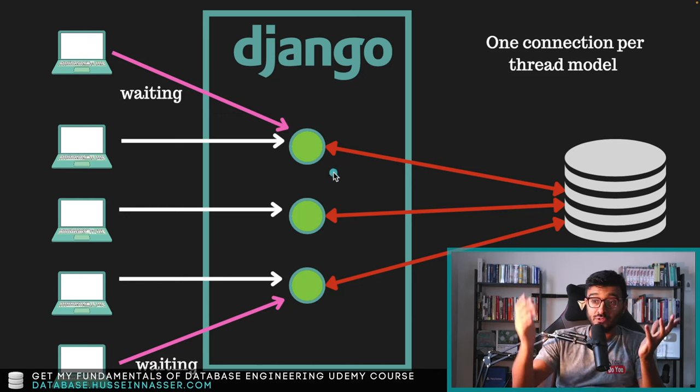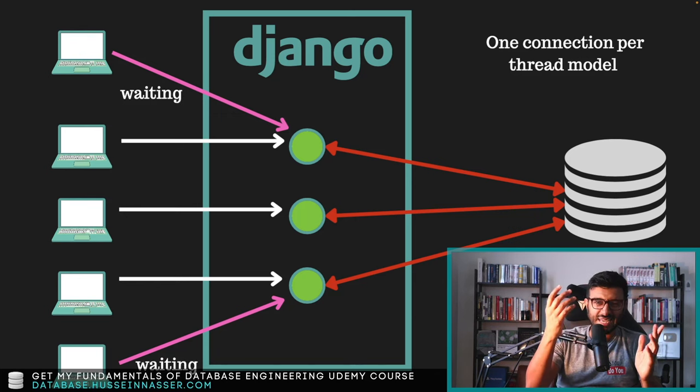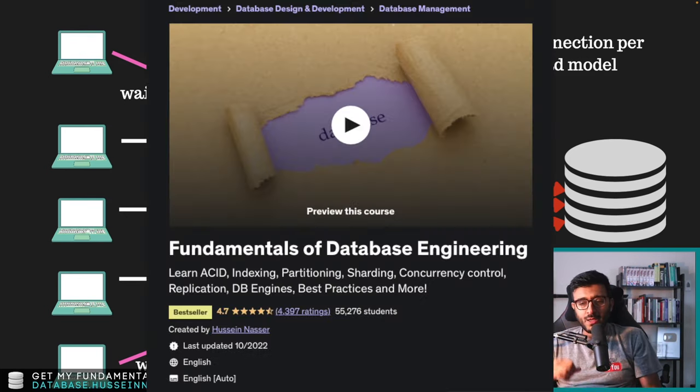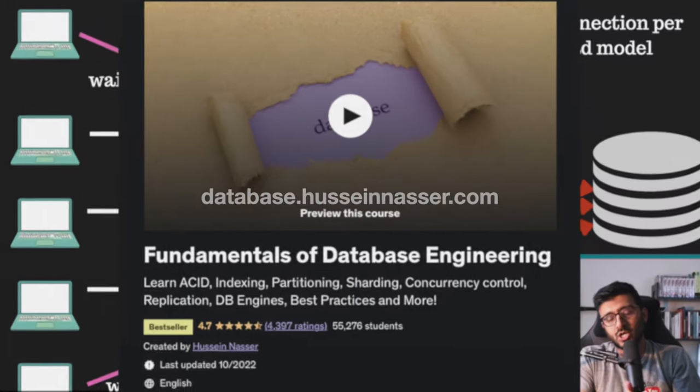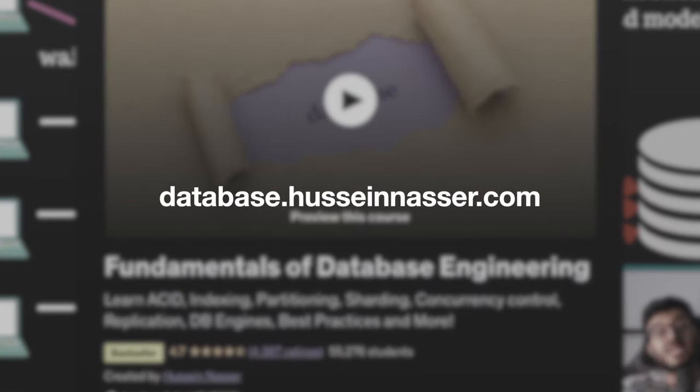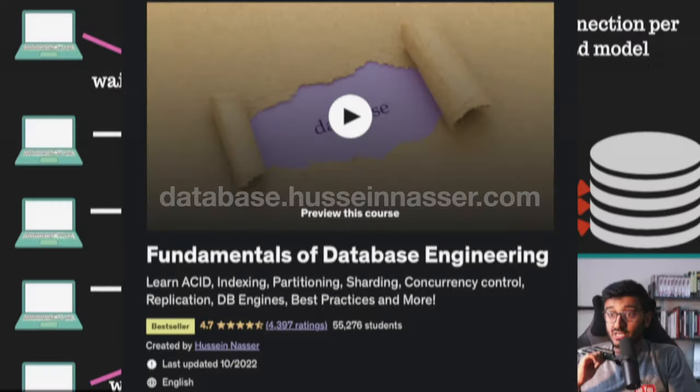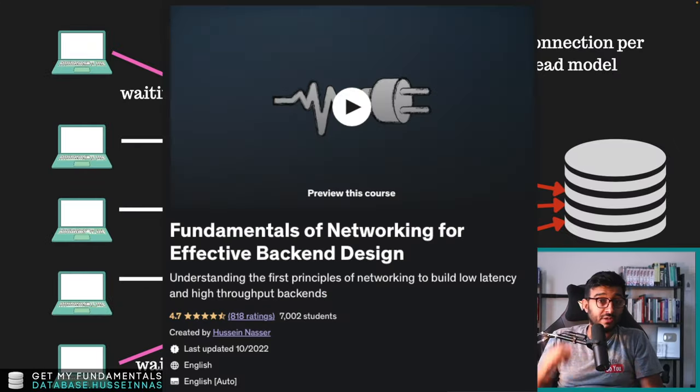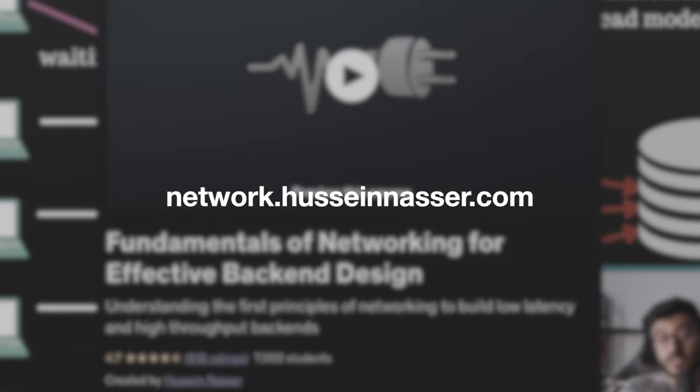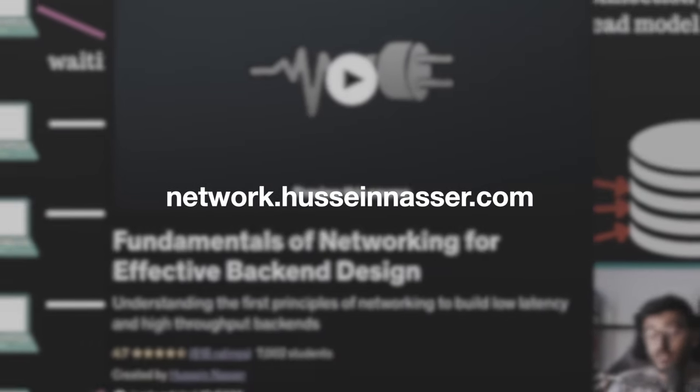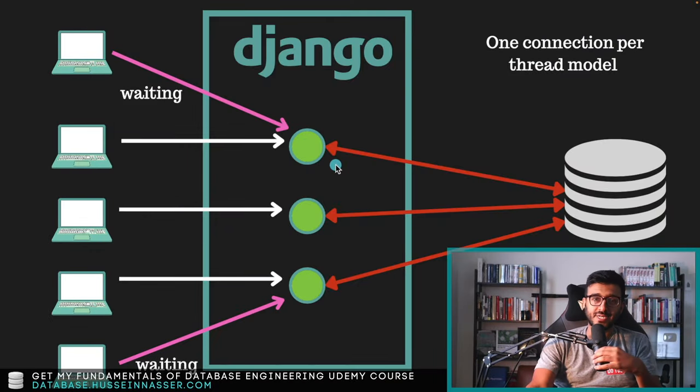All right guys, that's it for me today. If you enjoyed this content, hit that like button and check out my Udemy course at database.hoseinnassar.com—Fundamentals of Database Engineering. I talk about this stuff. I absolutely love this stuff. And check out my networking course if you're interested in networking at network.hoseinnassar.com. Thank you so much. I'm going to see you in the next one. You guys stay awesome. Goodbye.